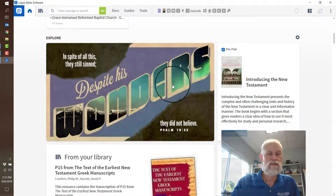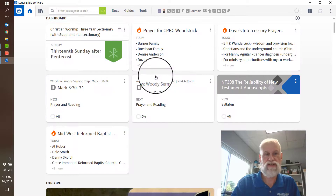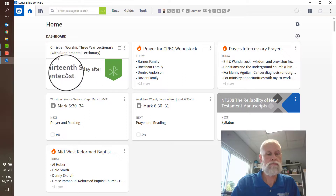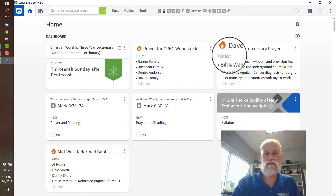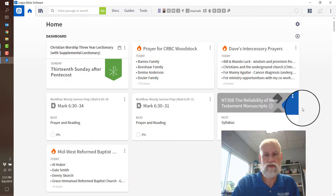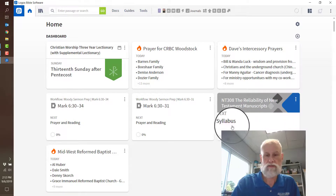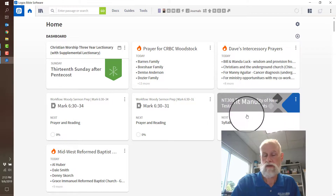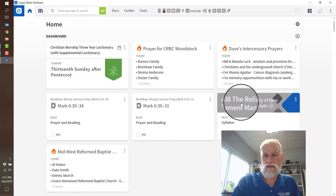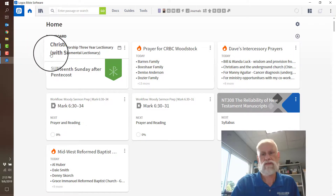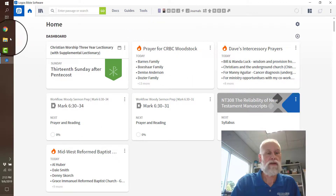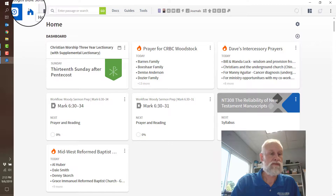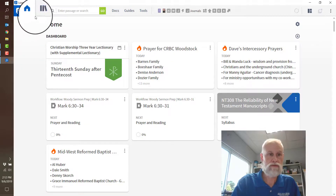I have the verse of the day, a lectionary, and some prayer requests that pop up. A video series I was doing — I completed that. But essentially this is the home screen, and you can see it's got the home button there, and this comes back out to the home screen.